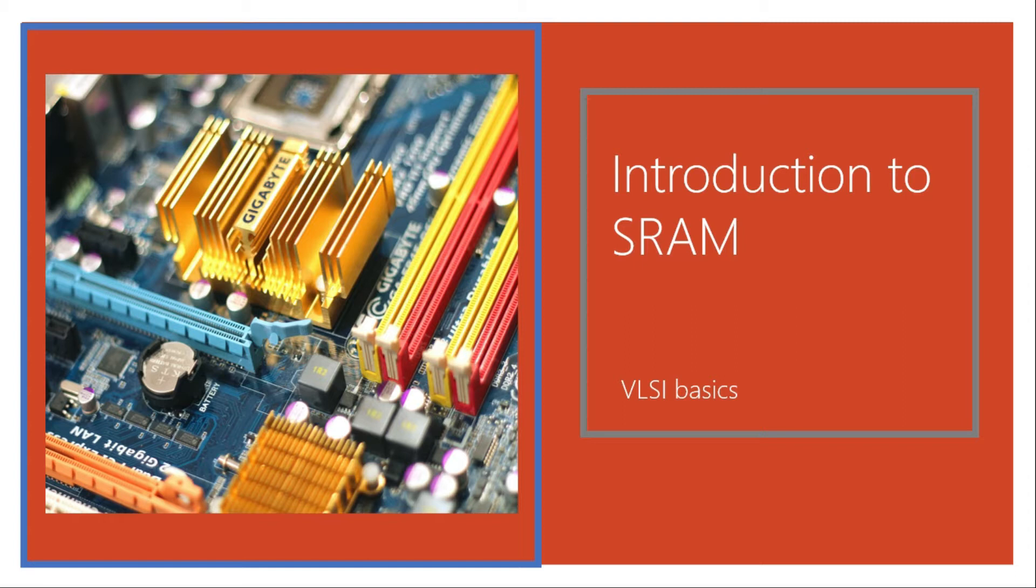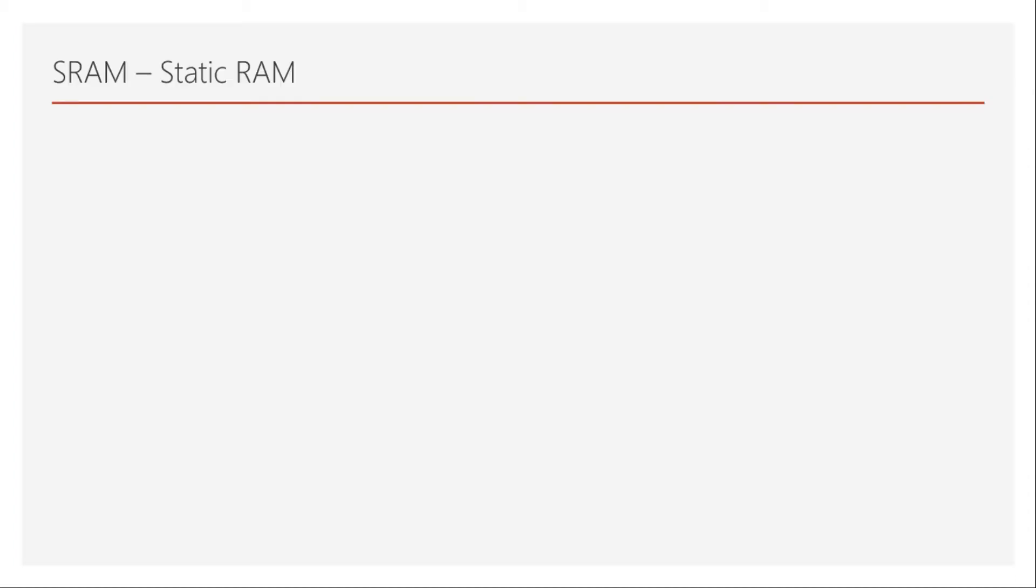So without wasting time, let's get started with the introduction to SRAM. Note that this will be just an introduction to SRAM. We will understand SRAM cell and many of its properties such as its array structure and how the cells are written and many other operations in further videos. Since it's a large topic to discuss, I have to split into multiple videos.